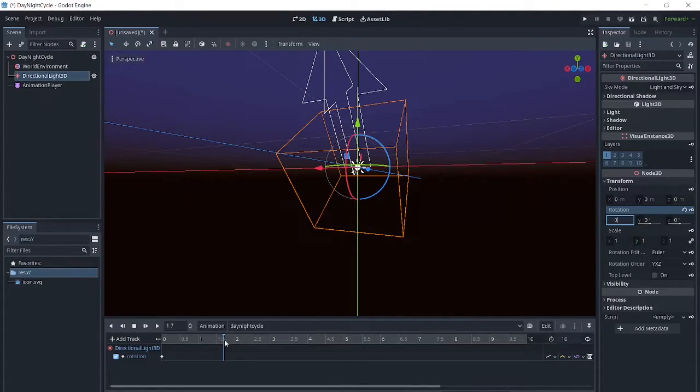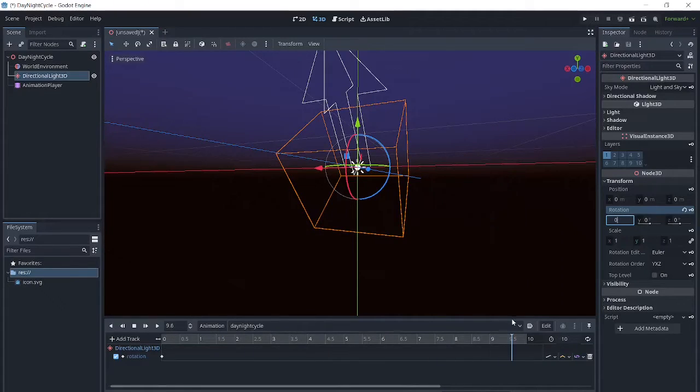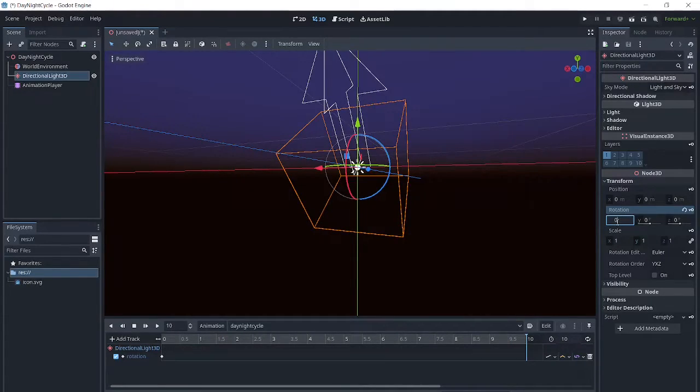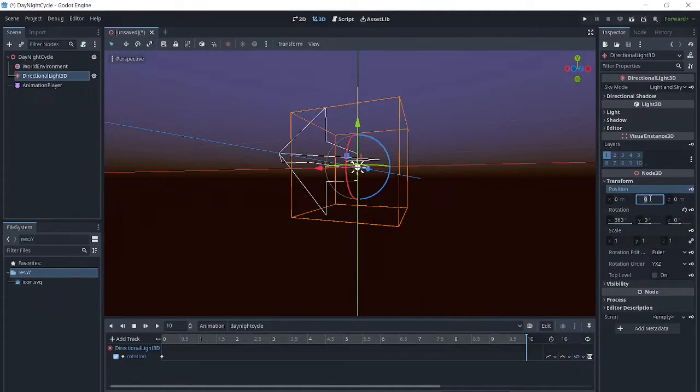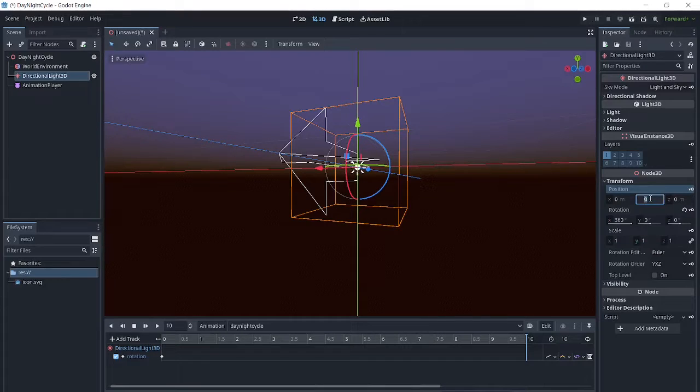Then we will go to the end of the animation and change the rotation to 360. Make sure you click out of here before setting the key, so that we will set it at 360 and not at 0.